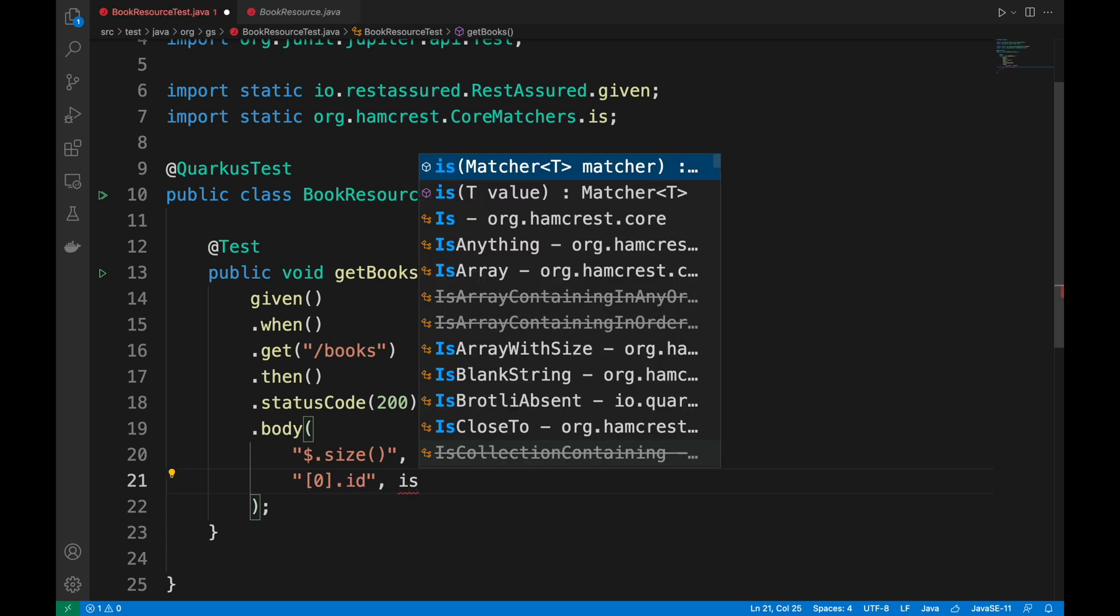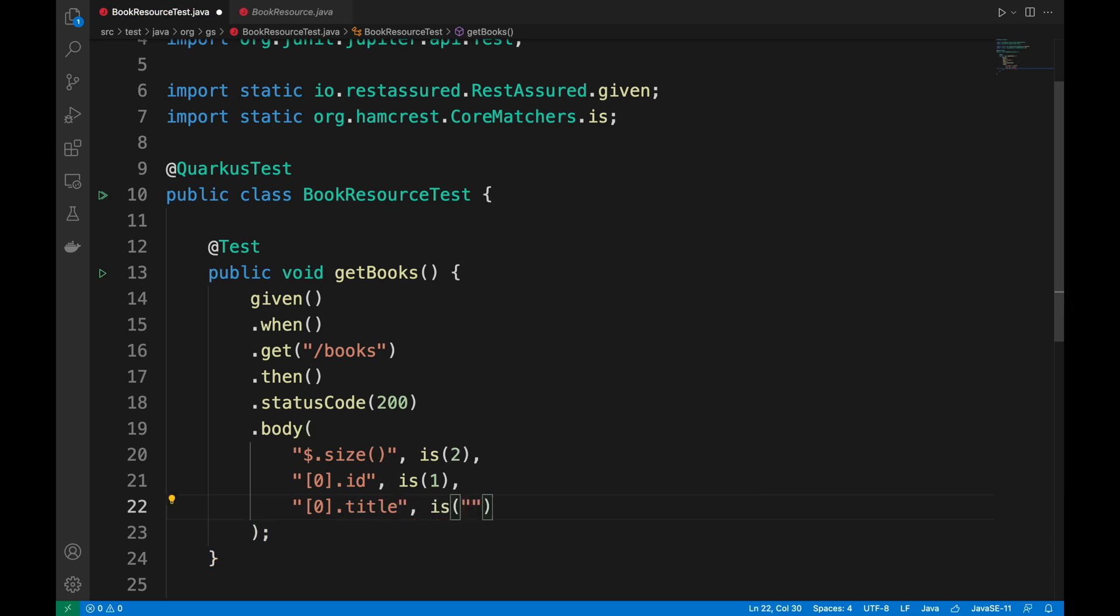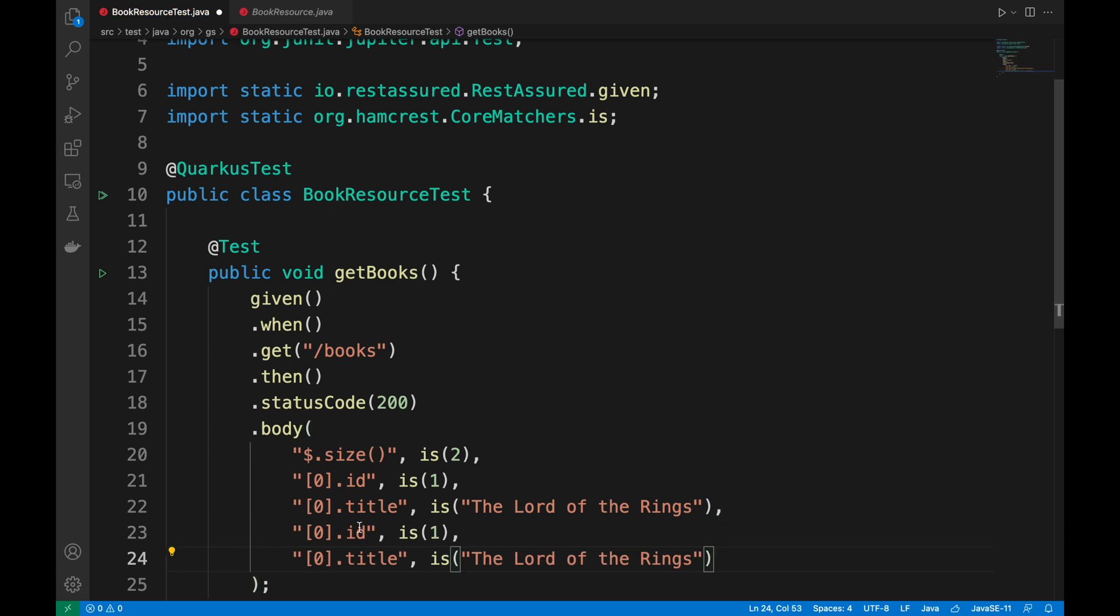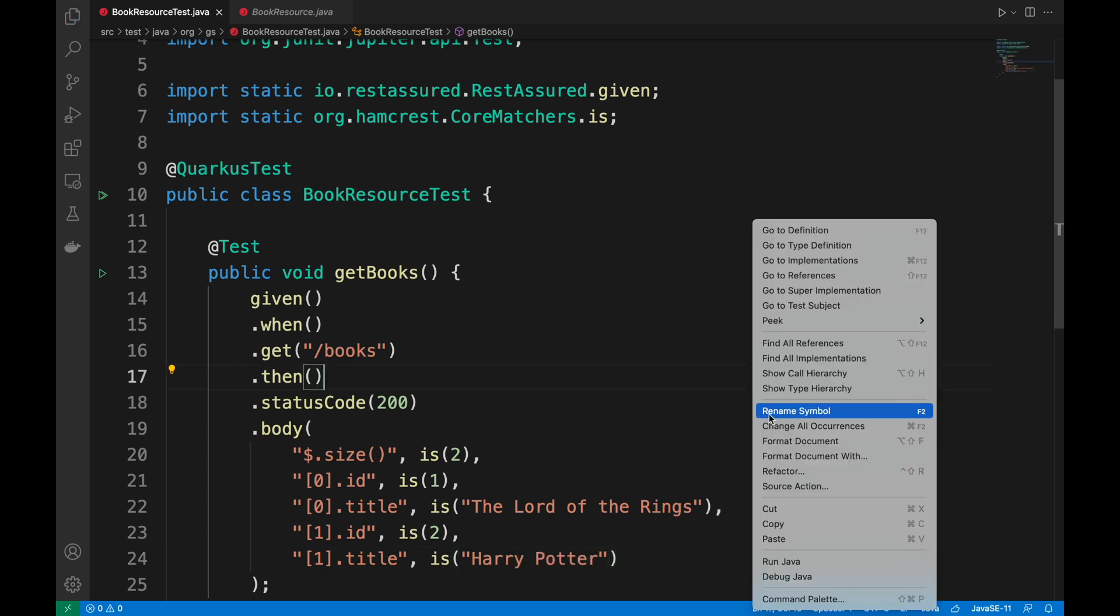I put, for example, the Lord of the Rings with ID 1, and then I go to insert another book. For example, Harry Potter with ID 2. Perfect.